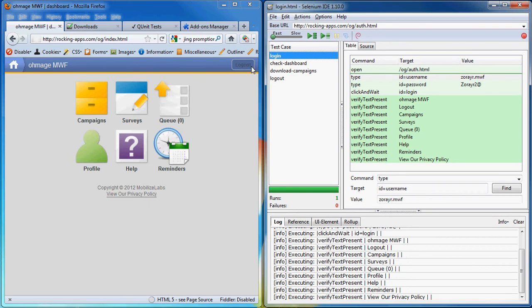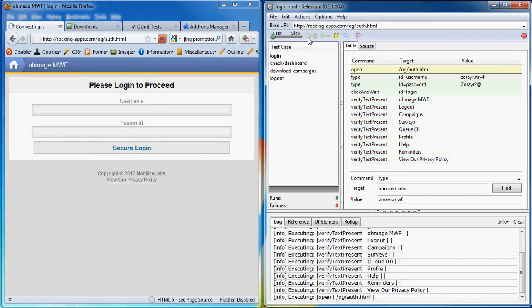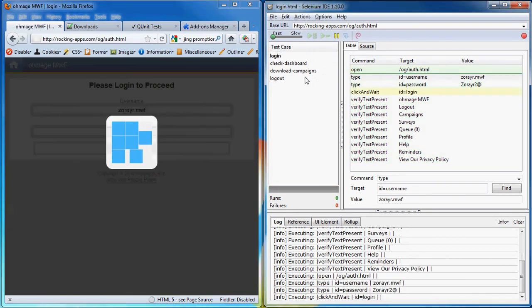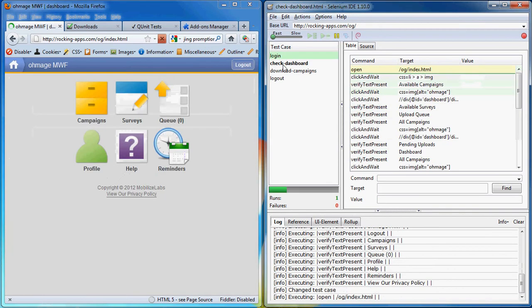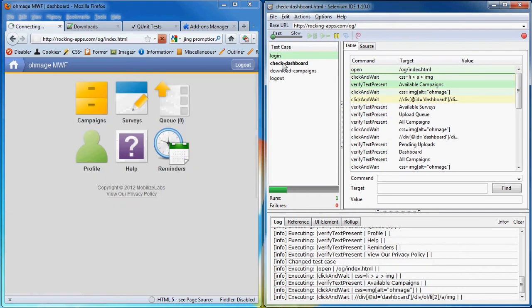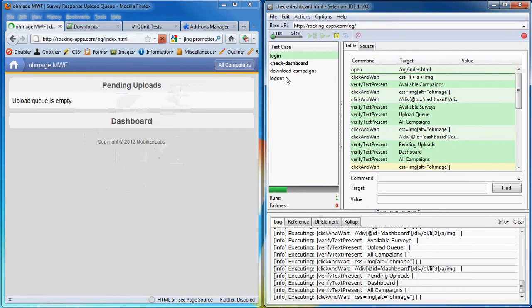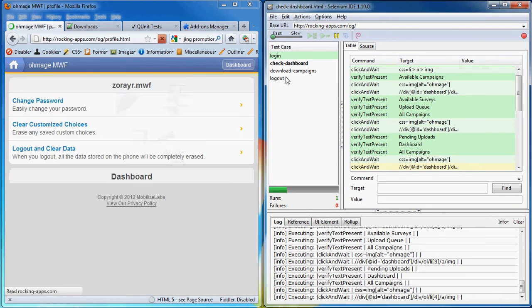So let's go on to run the entire test suite. We'll click on this green button. First we'll start with the login. Then we'll do a check dashboard which will click on all the dashboard icons and make sure that the pages are valid and are correctly displayed.